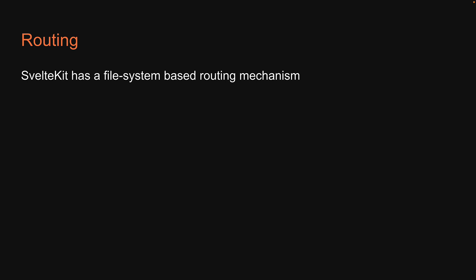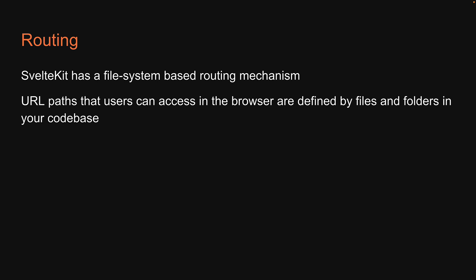SvelteKit has a file system based routing mechanism. What I mean by that is the URL paths that users can access in the browser are defined by files and folders in your codebase. Let's dive into the code and understand this with an example.